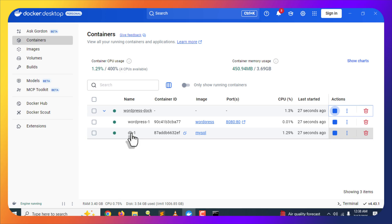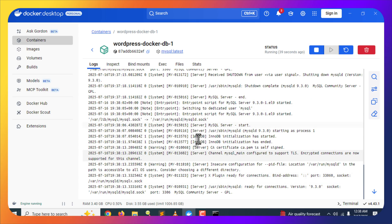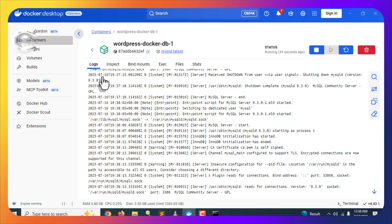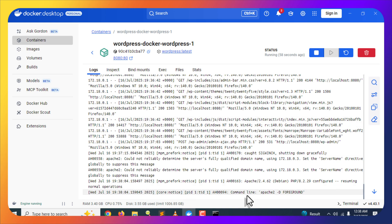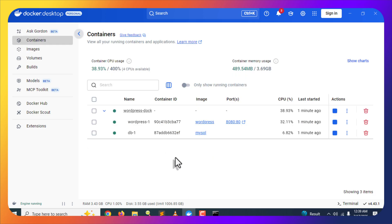To make sure the containers are running, click on the container name to go to the Logs section. When you see the MySQL port 3306 log entry it means the database container is good to use. Similarly, check the WordPress container logs to confirm it's ready. Then go back to your browser and refresh the page to access WordPress.